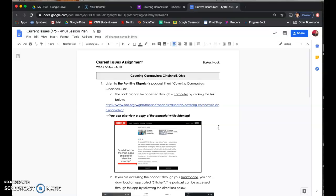So what we were told is, since school will no longer be in session until May 1st, we have to do weekly lessons. What that means is right now I am going to post your assignment for this week, which is the week of April 6th through the 10th, and this is the only thing that you need to focus on for current issues.